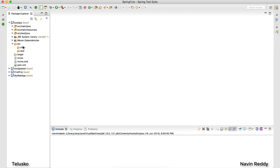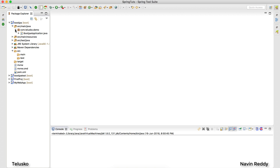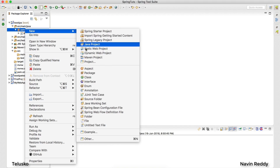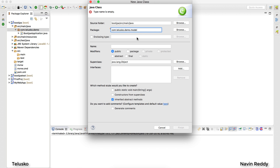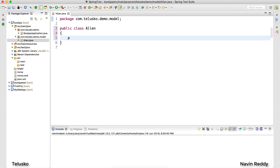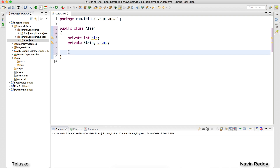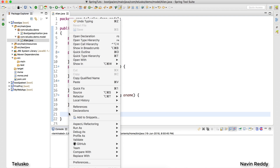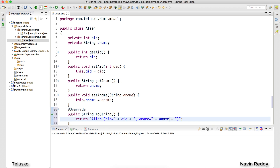I want an application where I can add aliens and fetch aliens. The Alien class will have two parameters: a name and an id. I'll put this in a model package with the class name 'Alien'. In this class I just need two things: an id and a name. We'll add getters, setters, and a toString method.